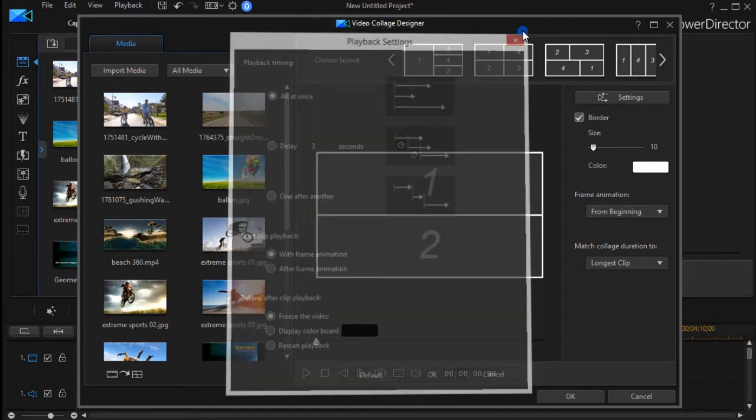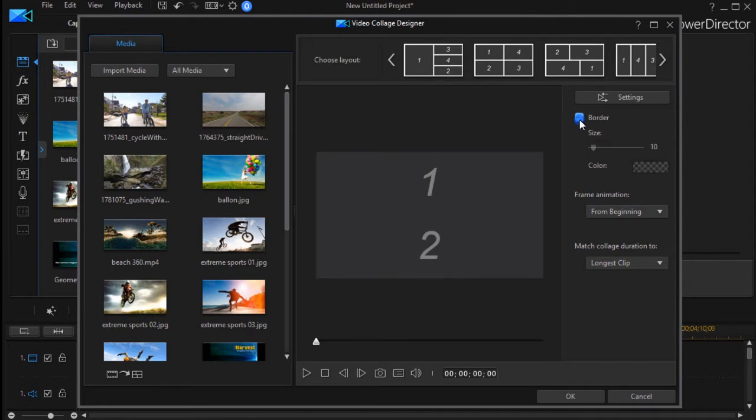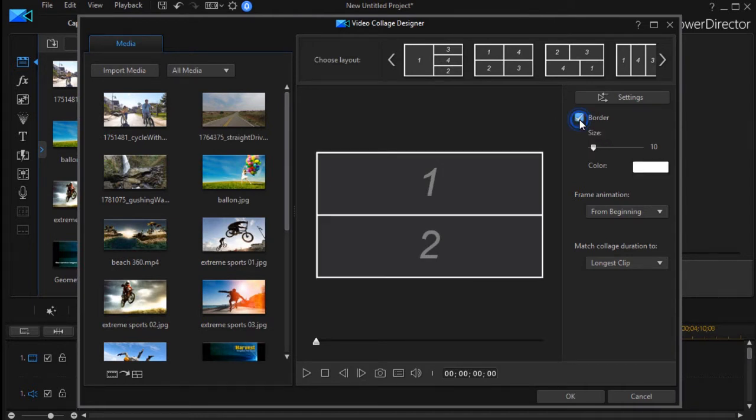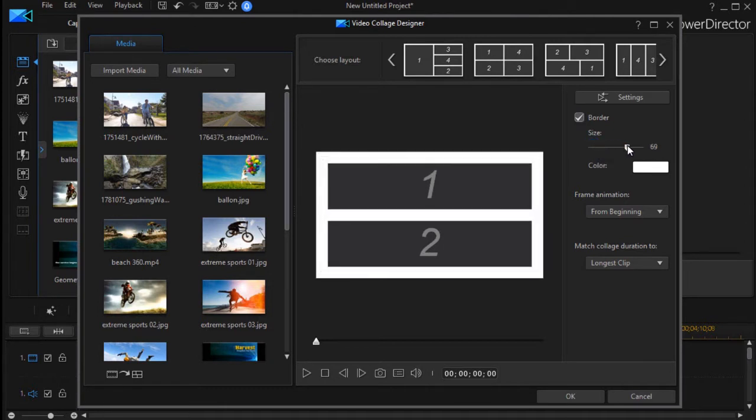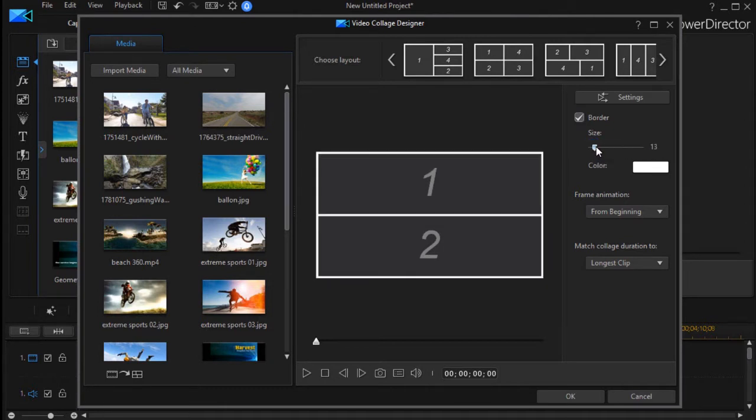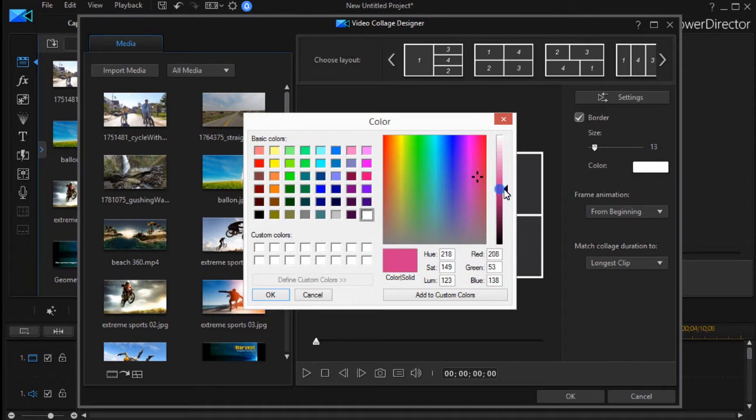Below that, we have a control for the border. Notice I can uncheck it, and the border disappears. I can check it. I can control the size of the border by using the slider. I also can control the color of the border. I click here, it will take me to my color window, and I can choose any color I like to be the new color for my border. Now I've changed it to a hot pink here.